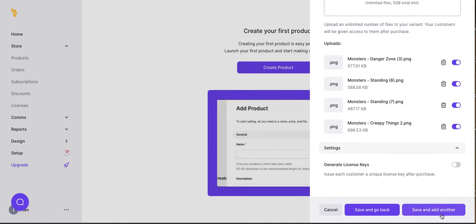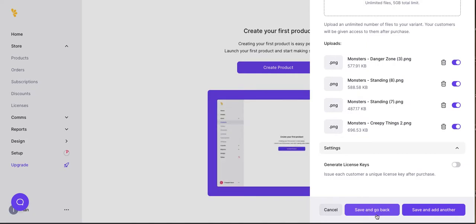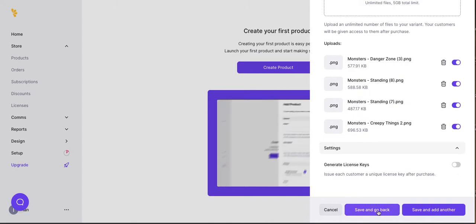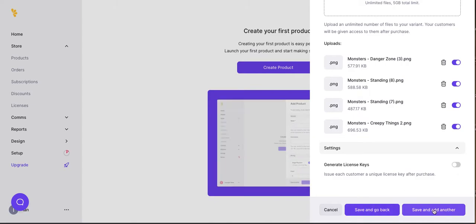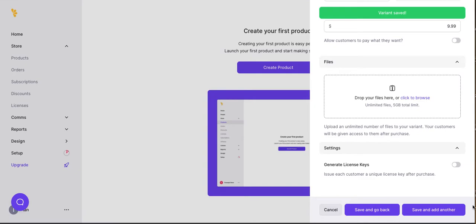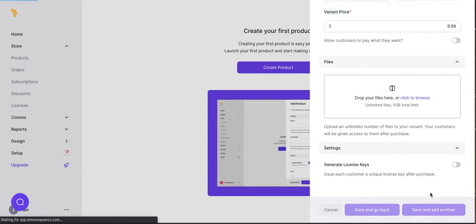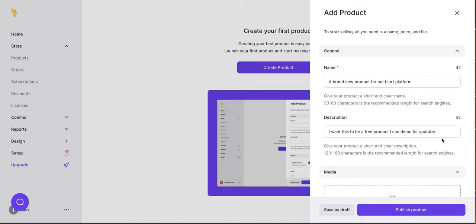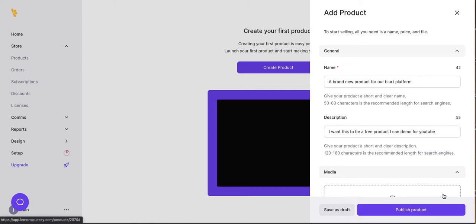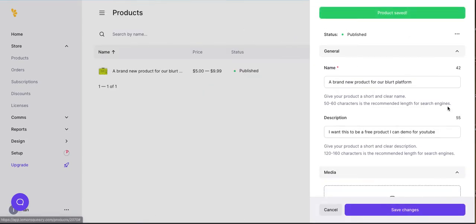Save and add another versus save and go back. I'm not really sure what the difference is, but I don't want to generate a license key. But it's nice to have that feature. Ah, you know what? Let's just save and add another. Oh, it wants another variant. Now, let's save and go back. Okay, now let's publish the product and see what this looks like.